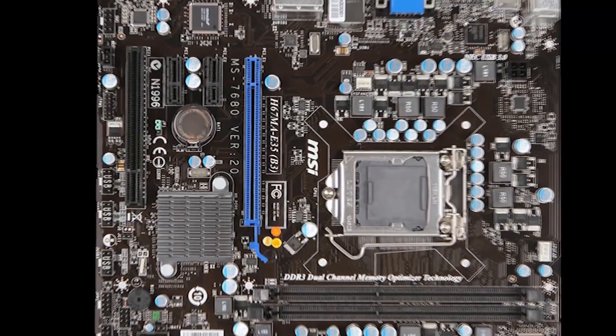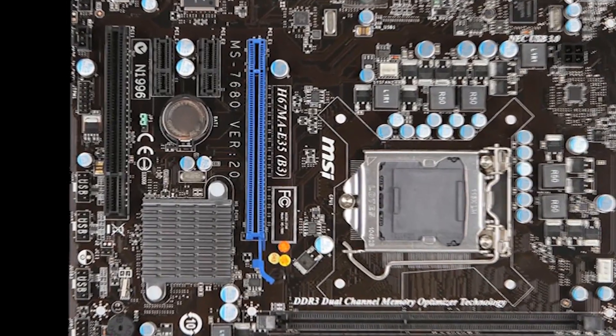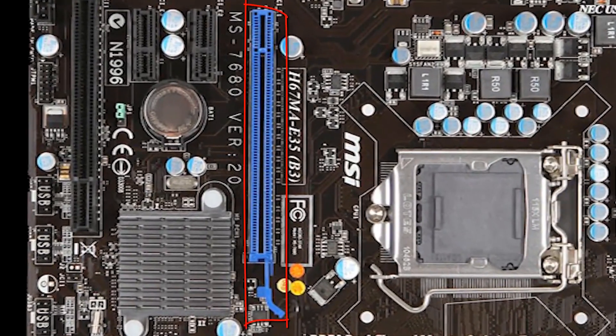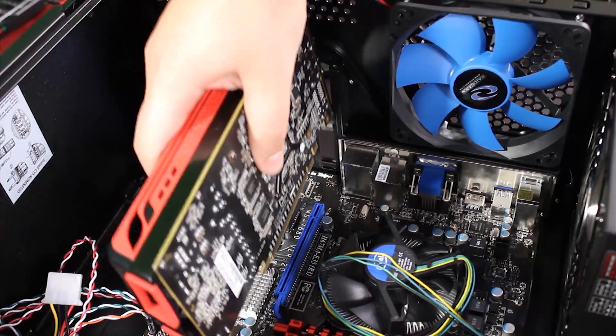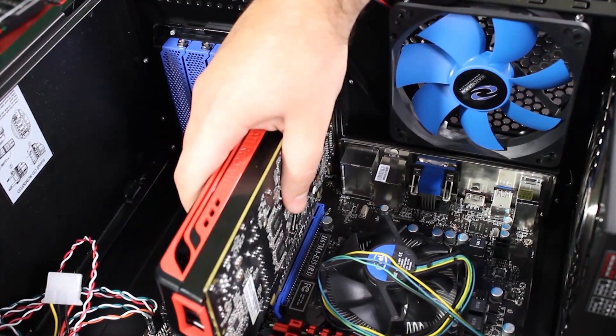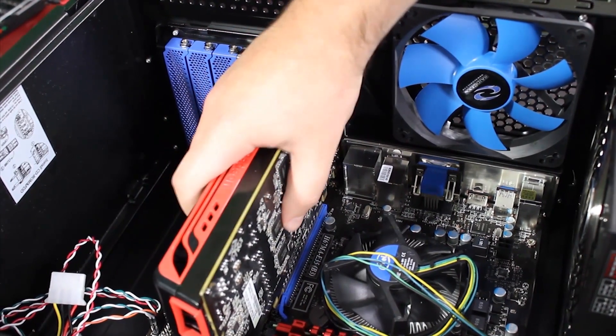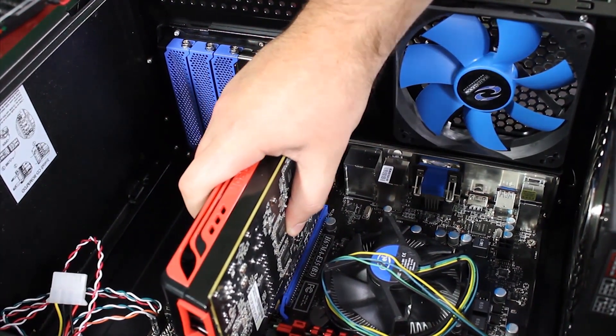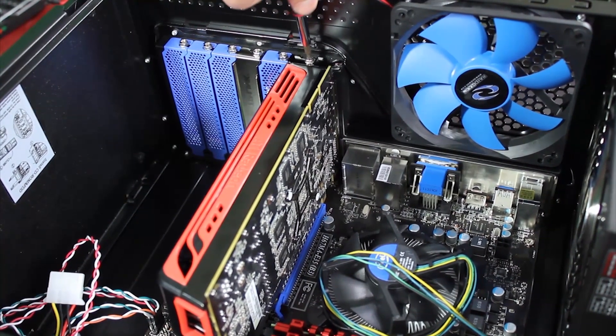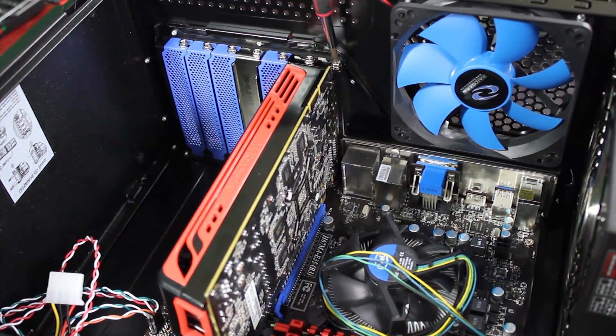Now the GPU. This will go into the designated PCI Express blue slot. Line it up with the back of the case and simply push it into place. Ensure the bottom of the blue port clicks into place. Then screw it in.